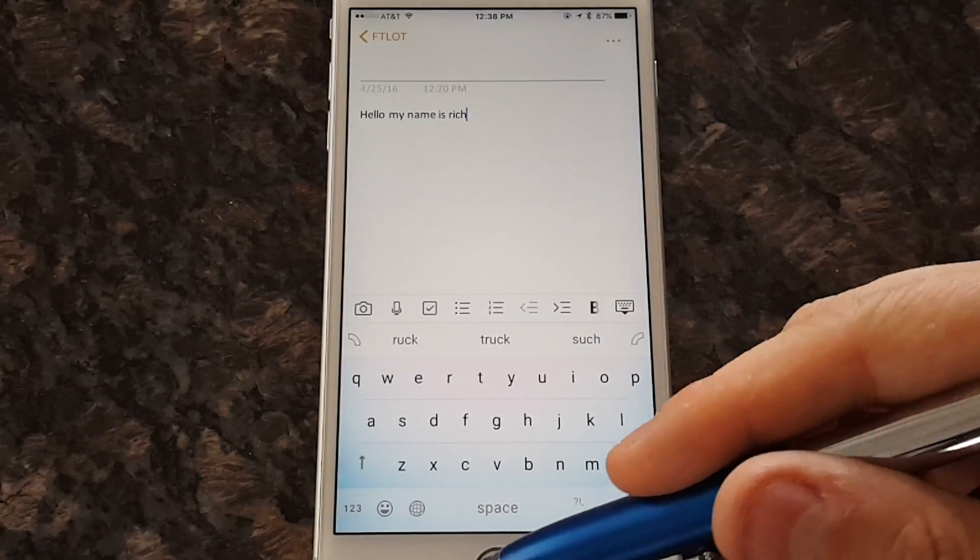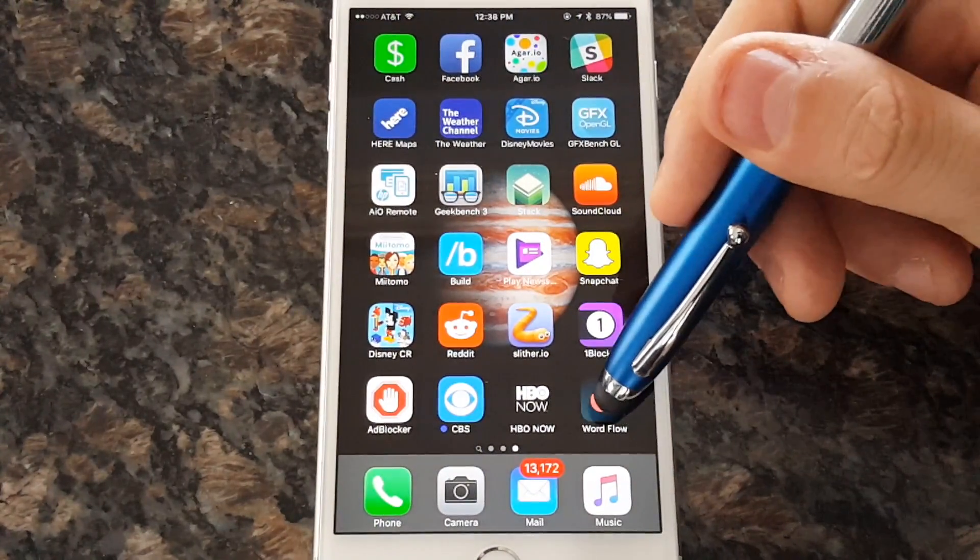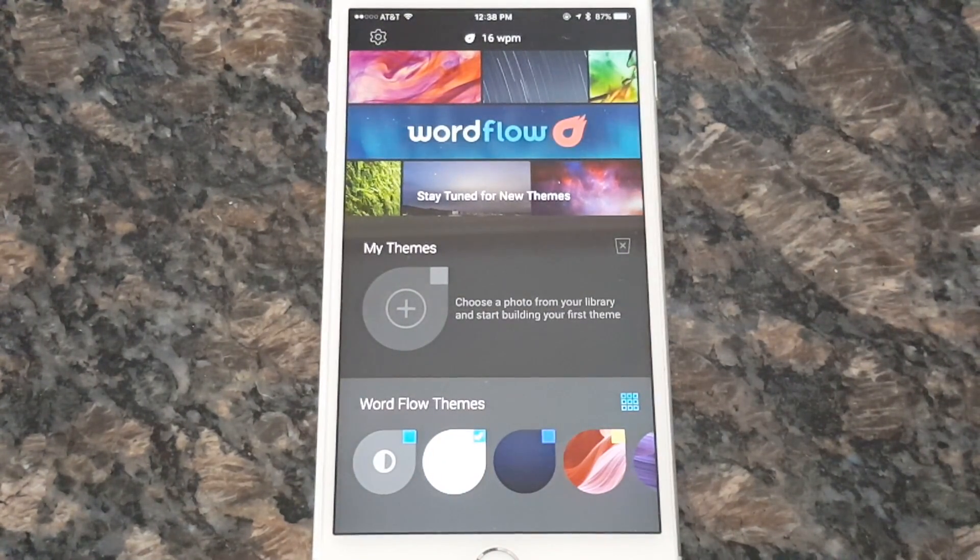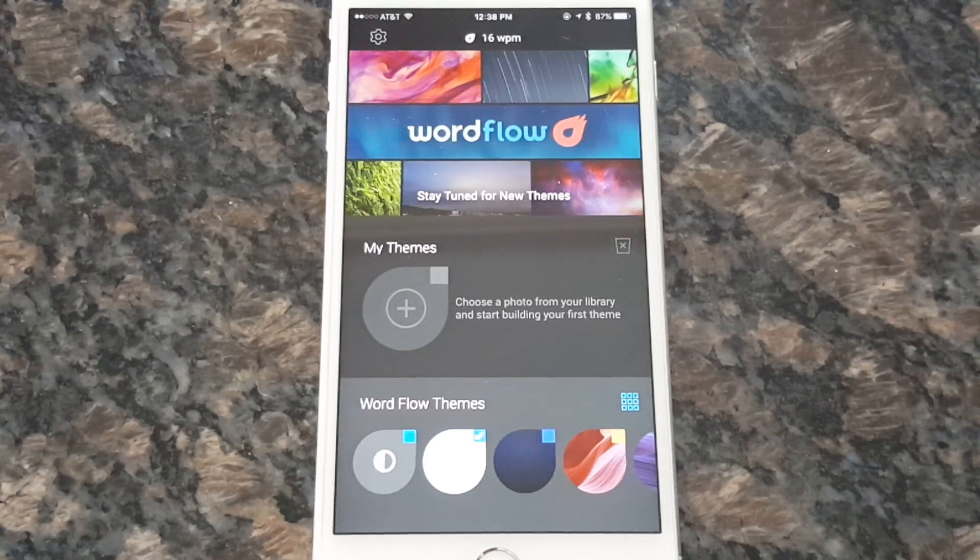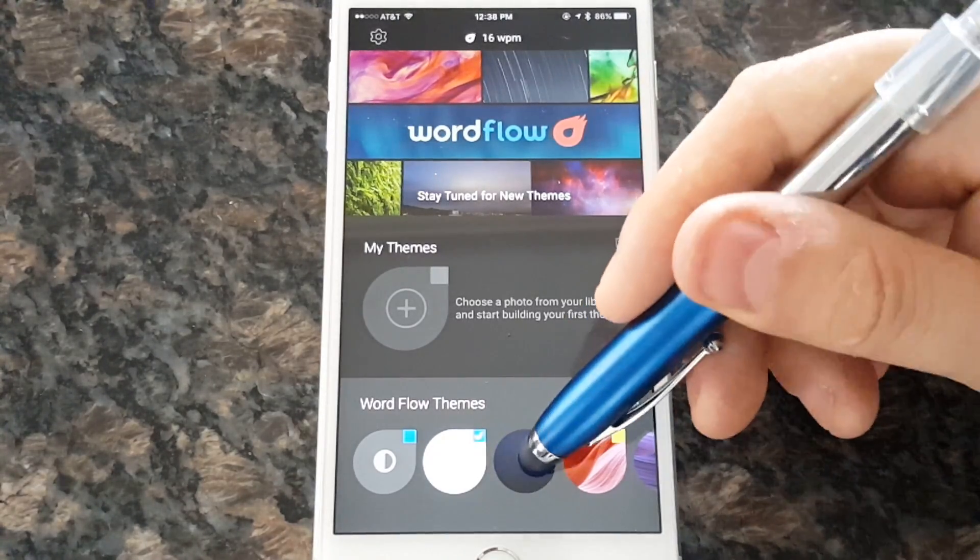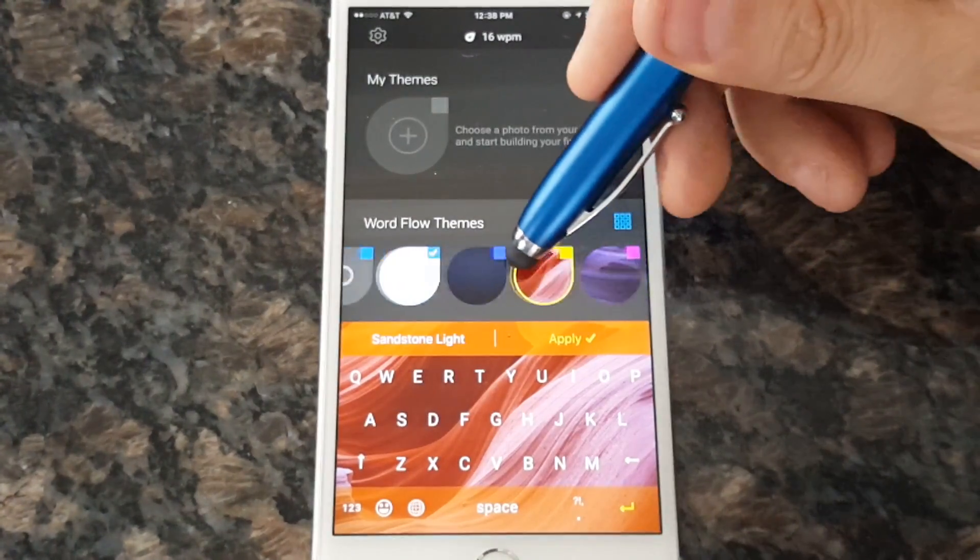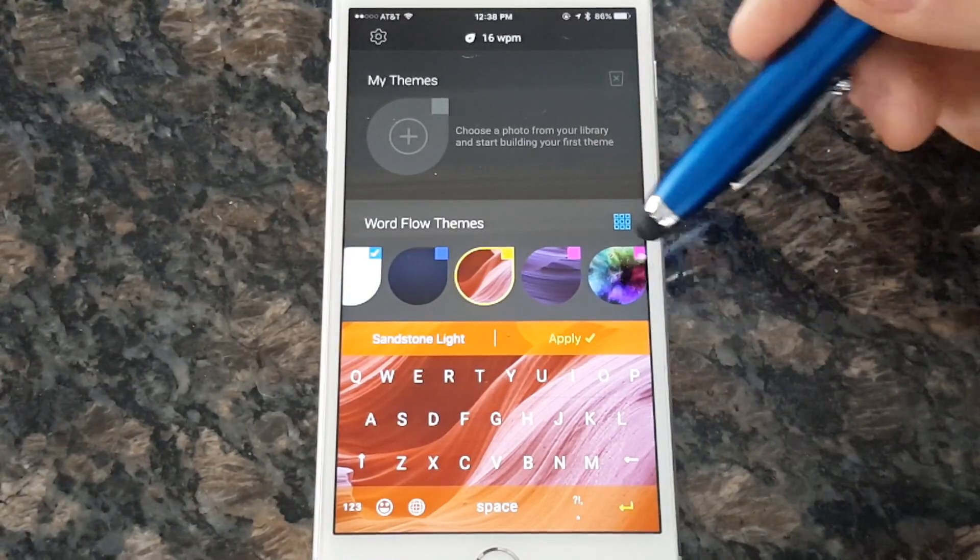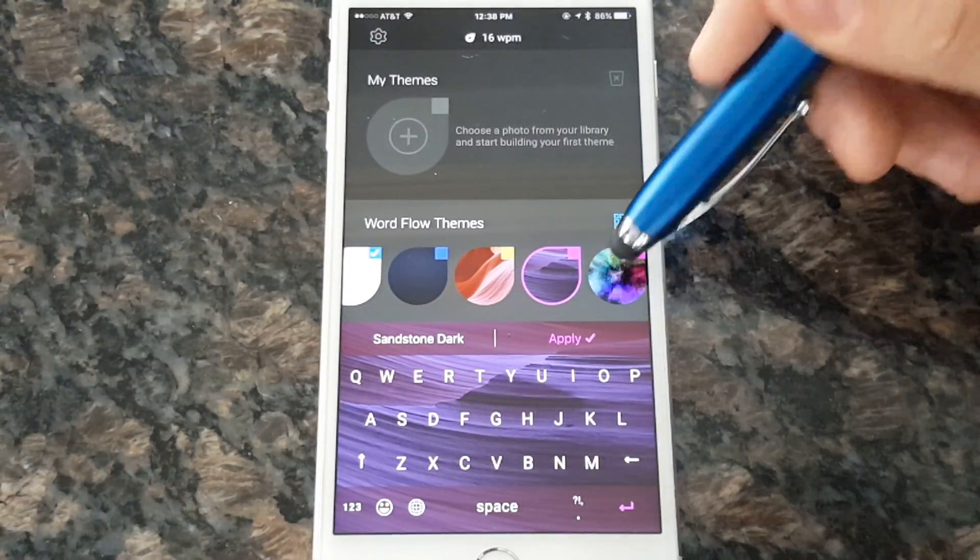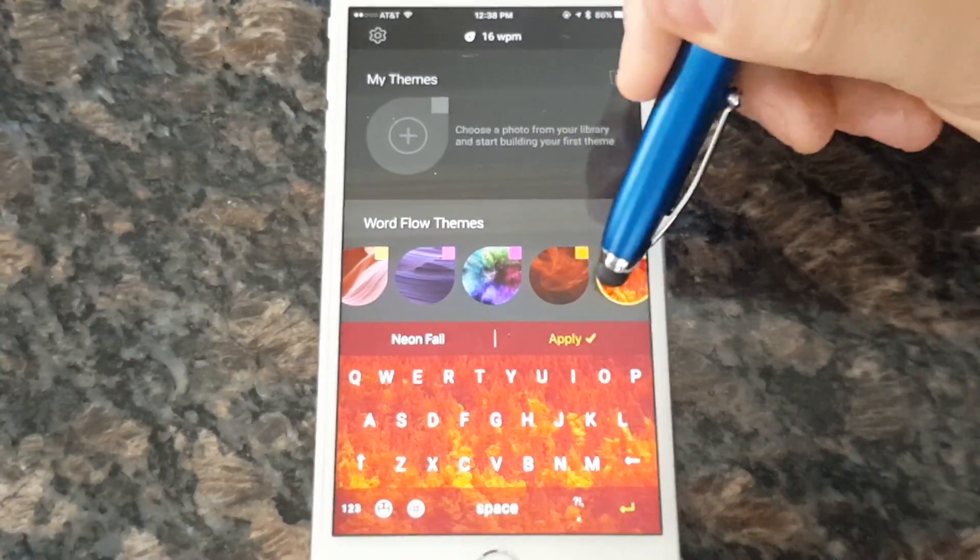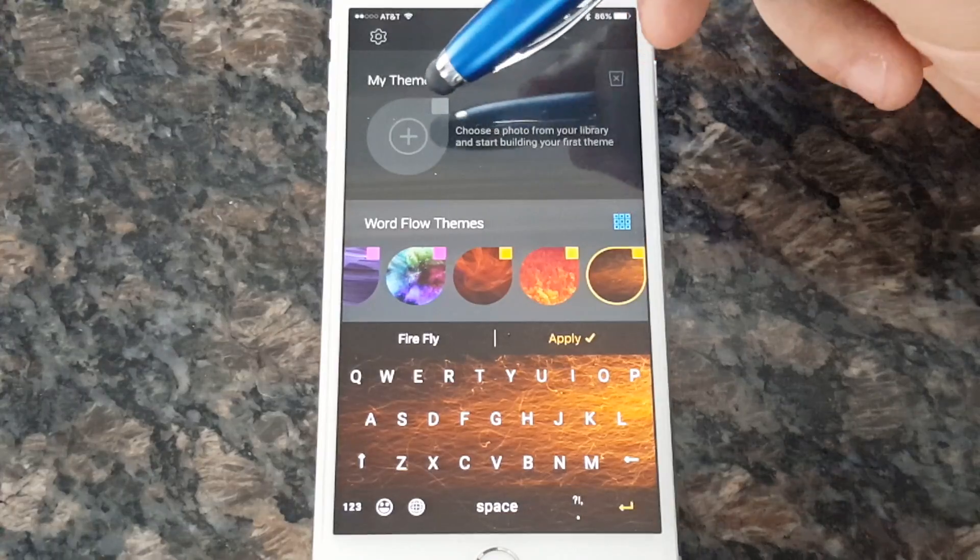Alright, so we also have customization options and we're gonna head over to the Wordflow app. Now if you download a third-party keyboard on iOS, it comes as an app. It doesn't just show up in your keyboards. So we have different themes. By the way, this is the one we're using right now. We have a dark theme and then we have cool backgrounds here. And you notice that the top and bottom parts here are a different color. That's gonna be important in a moment. Lots of beautiful themes.